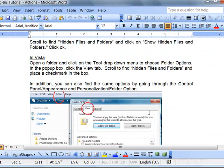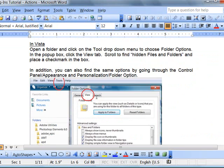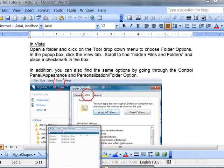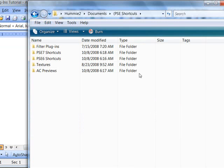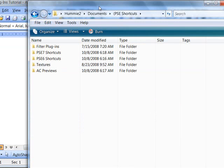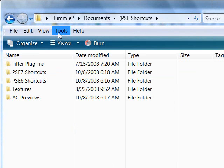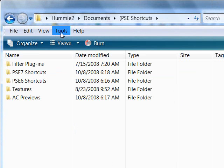And so for Vista, as shown here in my tutorial, I'm just going to go straight to a folder. If you go under the Tools drop-down menu and choose Folder Options.